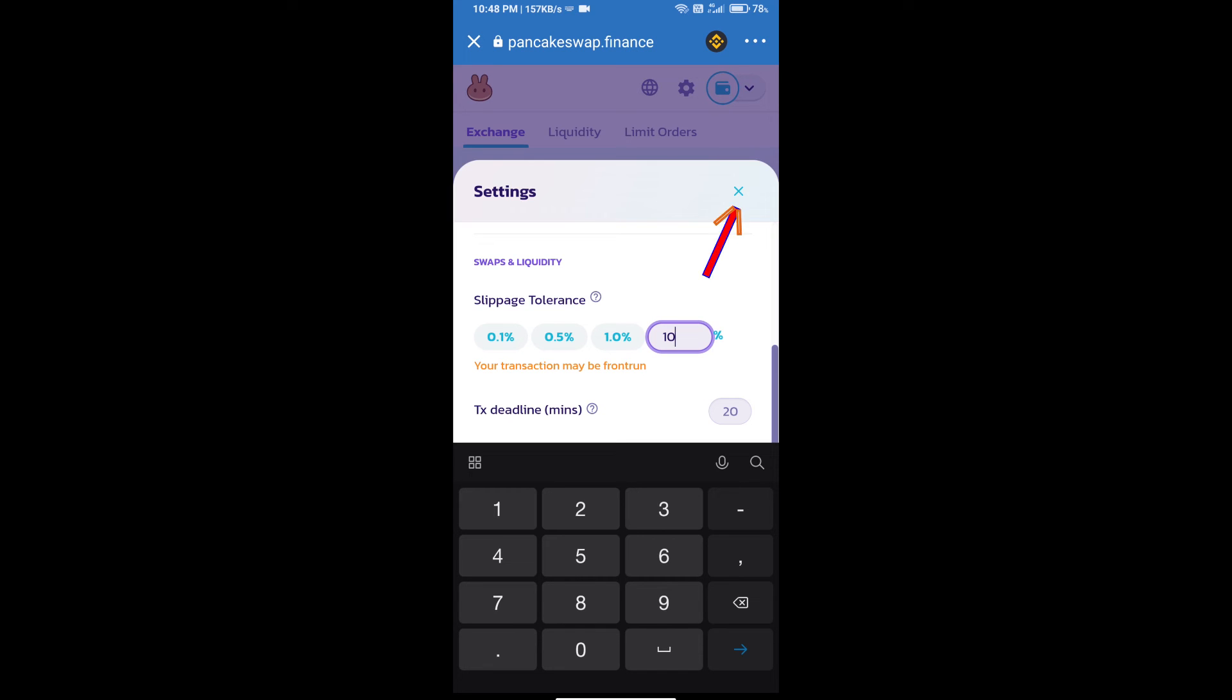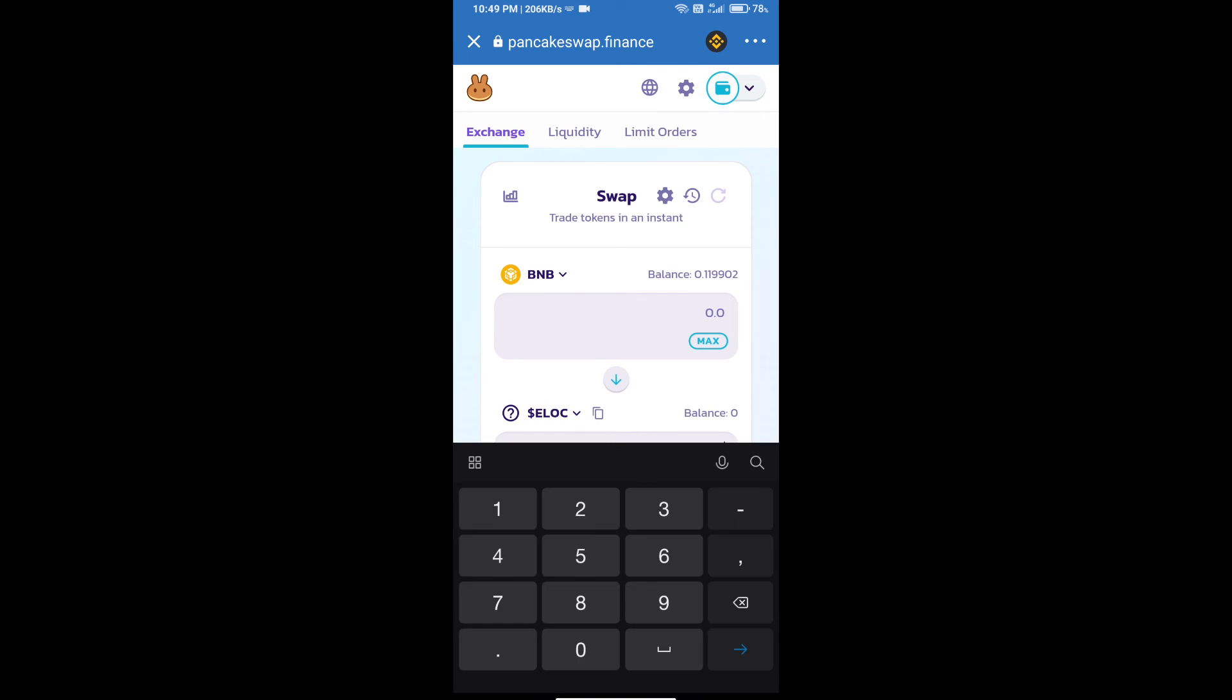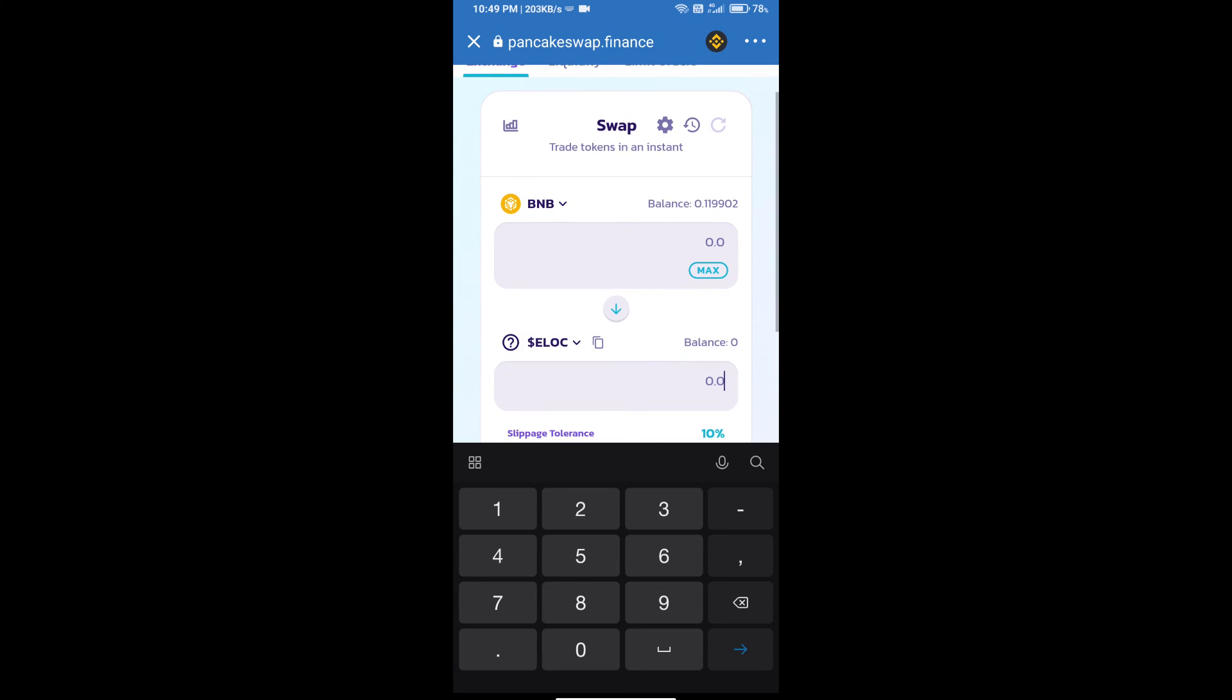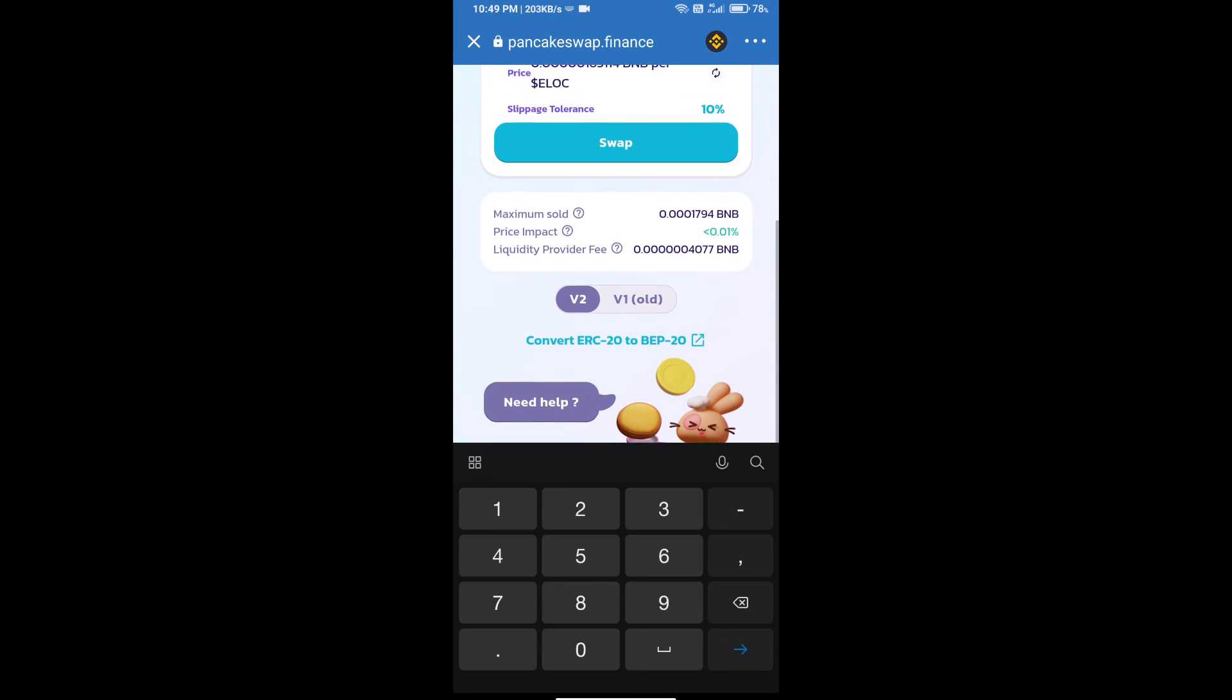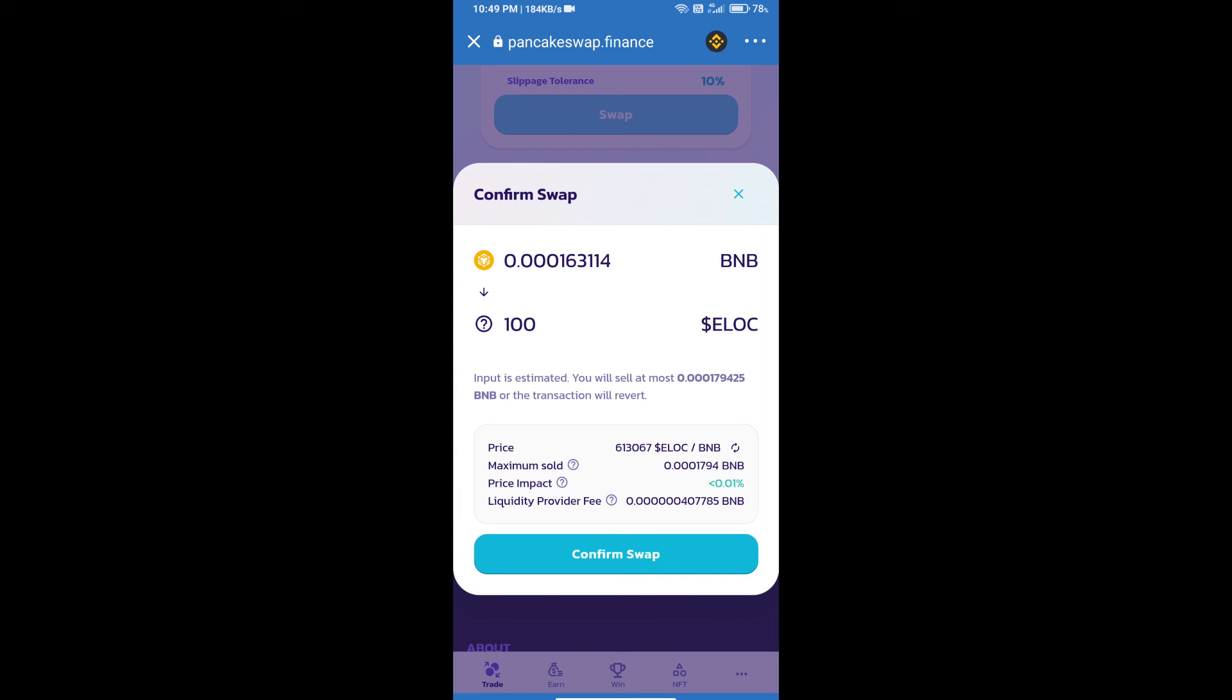Click on this icon. Here we will enter number of tokens and click on swap. Here we can check detail information. Click on confirm swap.